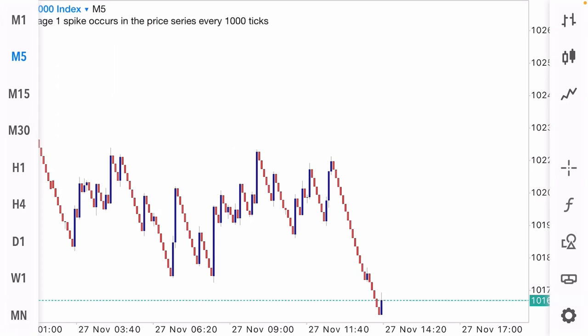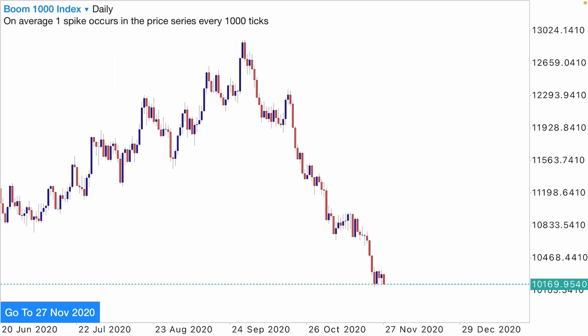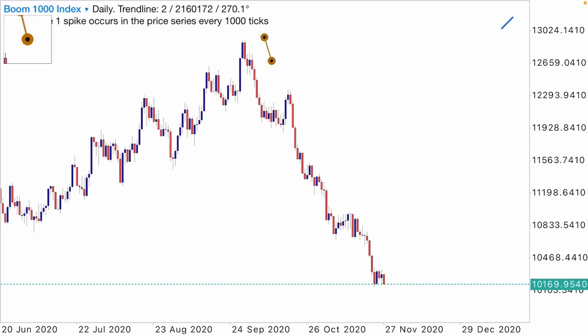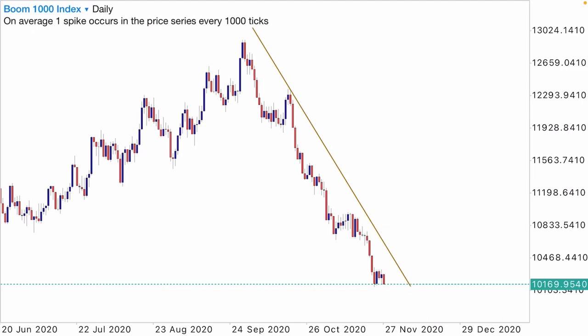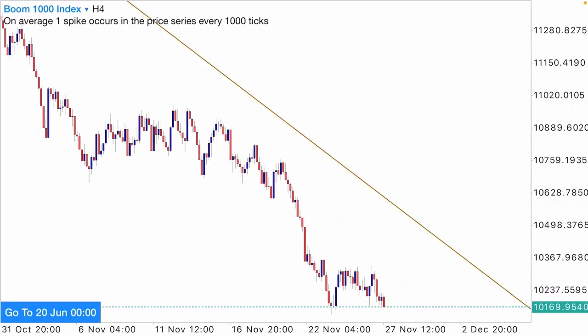Let me go straight to the point. Starting with the daily time frame, you can clearly see that price is in a downtrend on Boom 1000 — price is going to the downside. Whenever price is in a downtrend you'll be looking for selling opportunities, and when price is in an uptrend you should be looking for buying opportunities. Let us move to the next time frame and see how things are going.